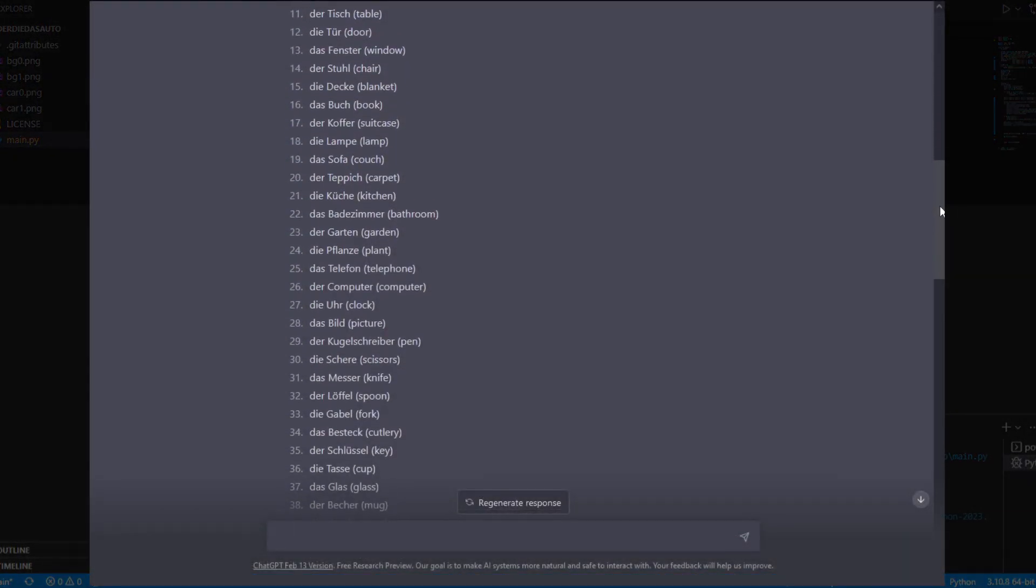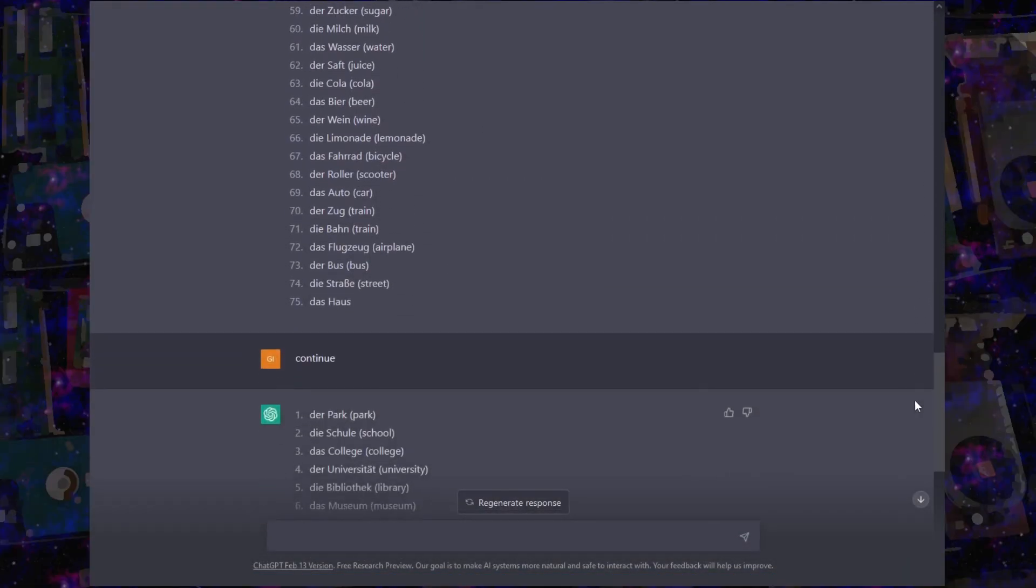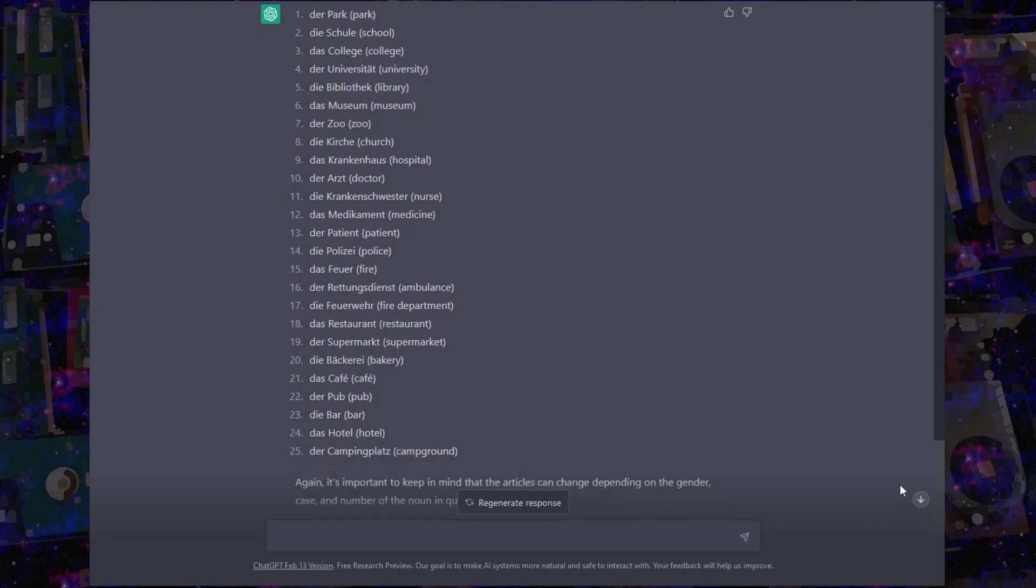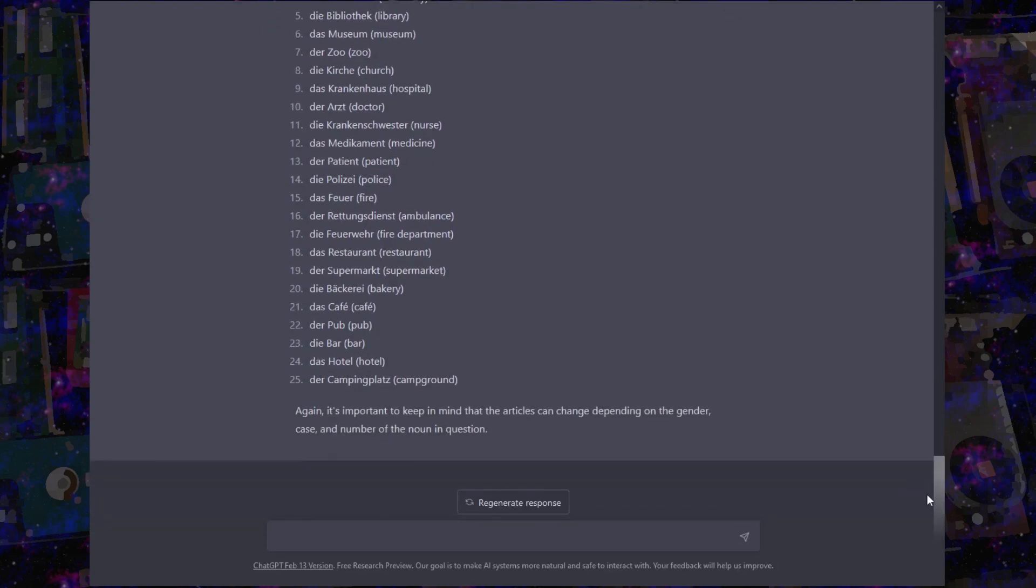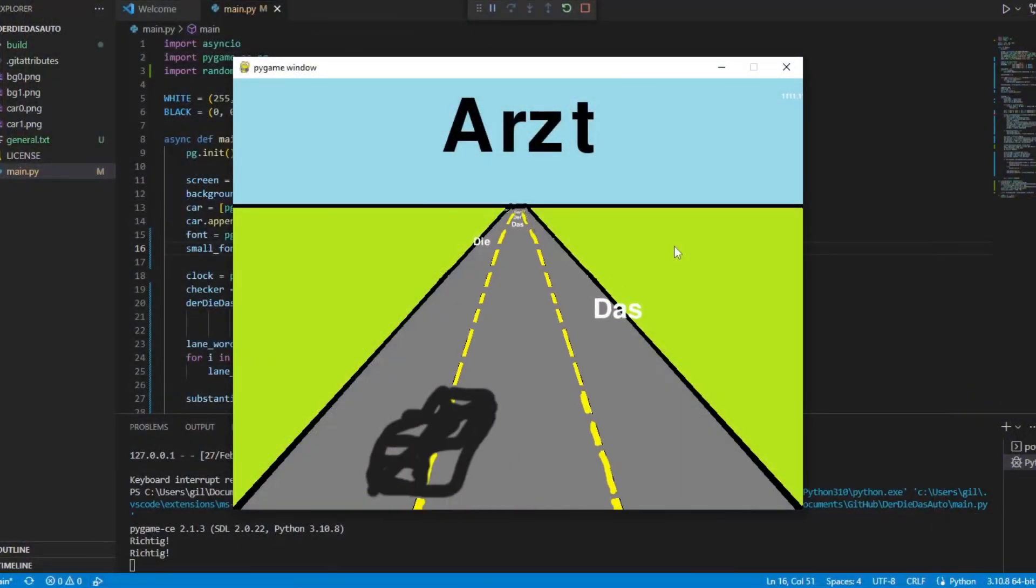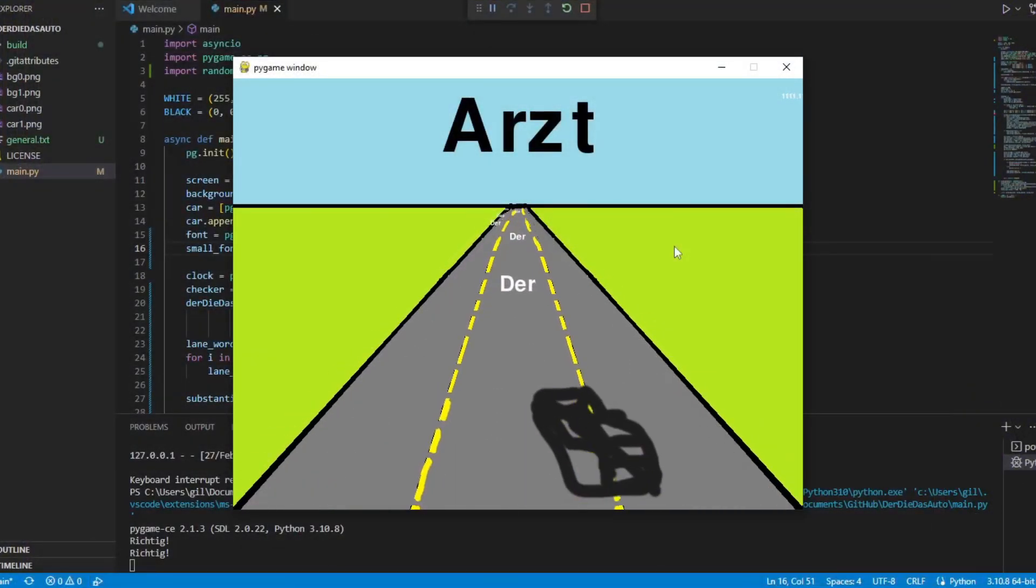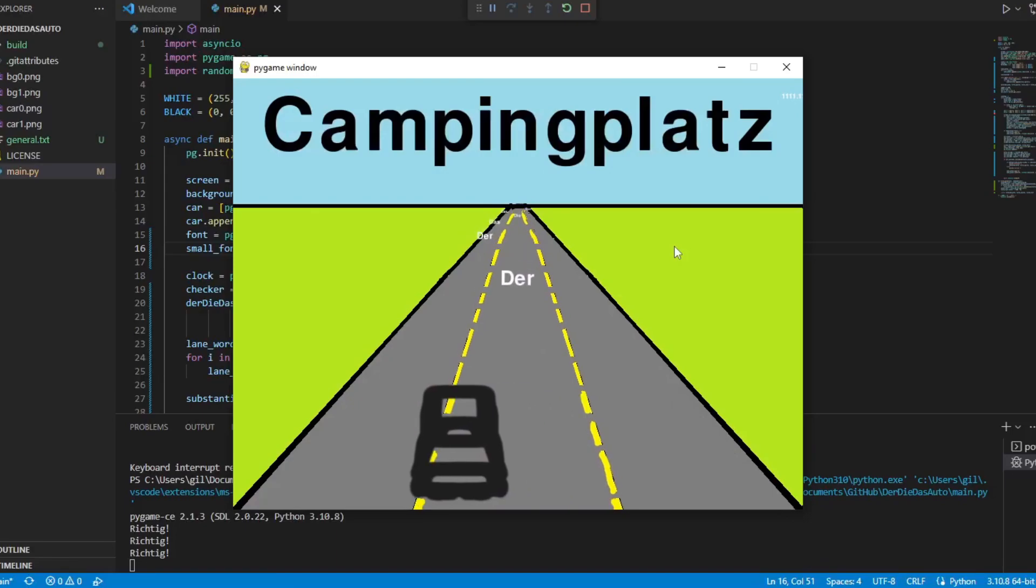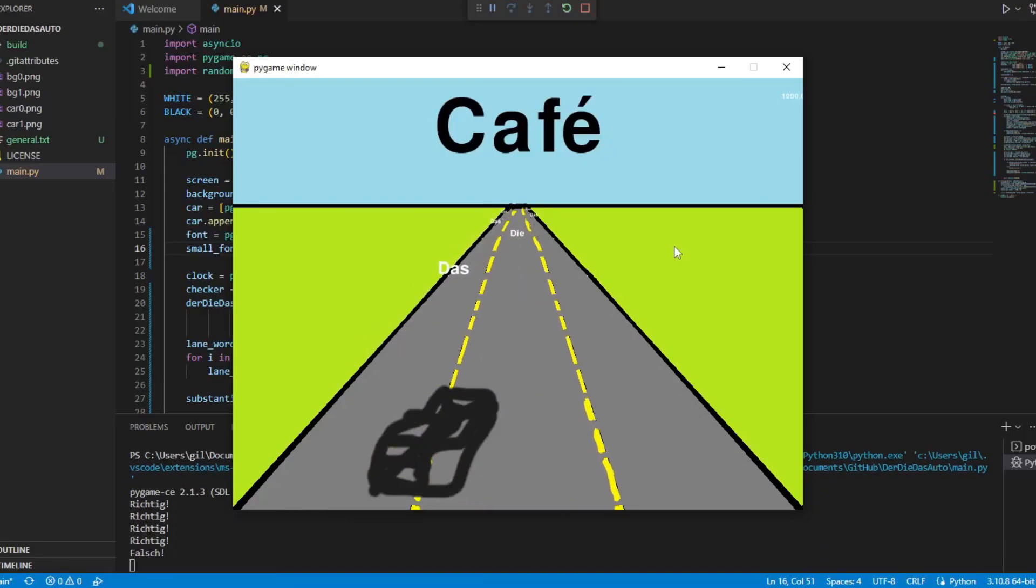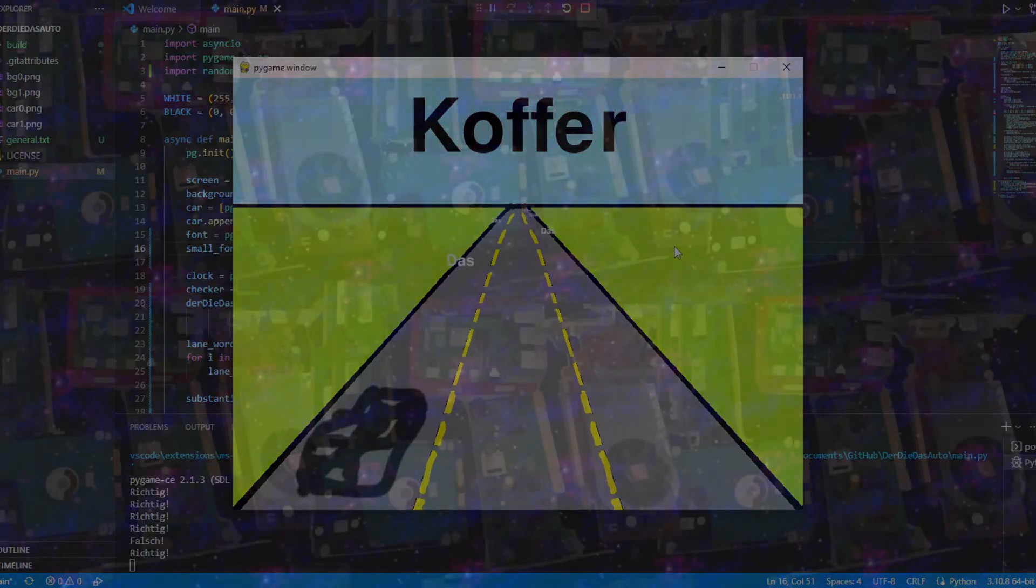Then I added the nouns list. Took 100 most common German nouns according to ChatGPT and put them in a text file. A word from the list is randomly selected and displayed on the screen. At each collision it is checked if the article is correct and a new word is drawn.